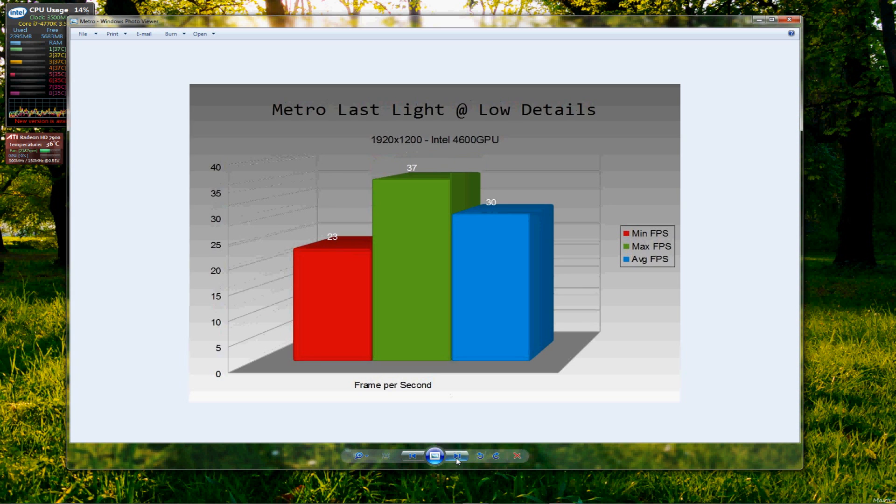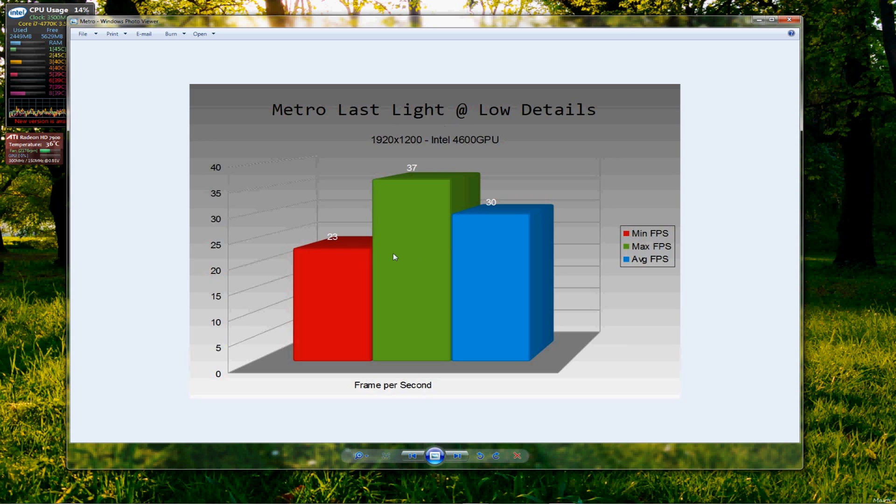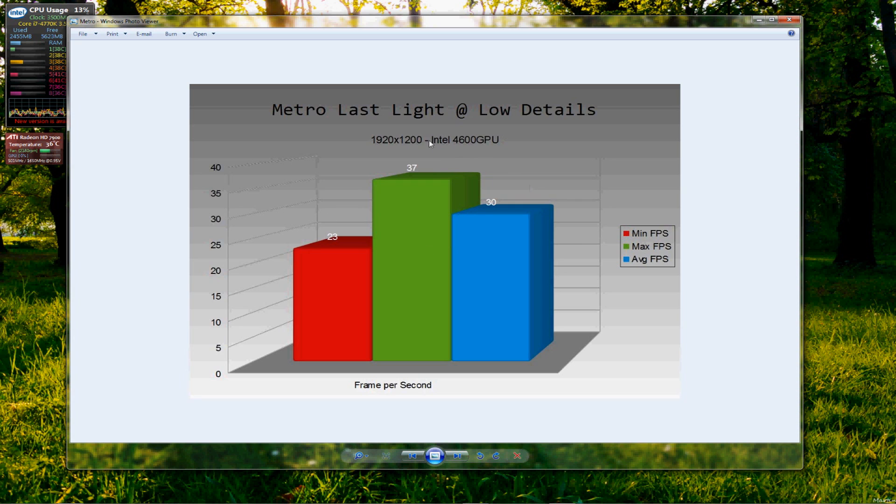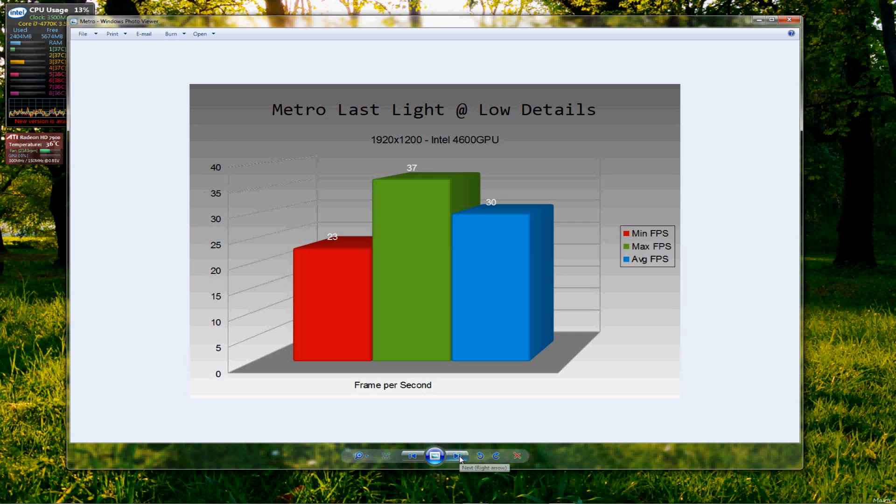Moving on to the next one. Metro Last Light, all on the lowest settings and yet we have a minimum of 23, a high of 37 and an average of 30 frames per second. Now, if you're playing Metro Last Light on a slightly smaller resolution screen, you would actually say that this game is playable on low details. And it was just about playable on the 1200p screen that I'm using at the moment, but I was quite shocked at the results for this game. Considering how modern it is and how good looking the game is, I was quite surprised to see such a high number in the results on that one.